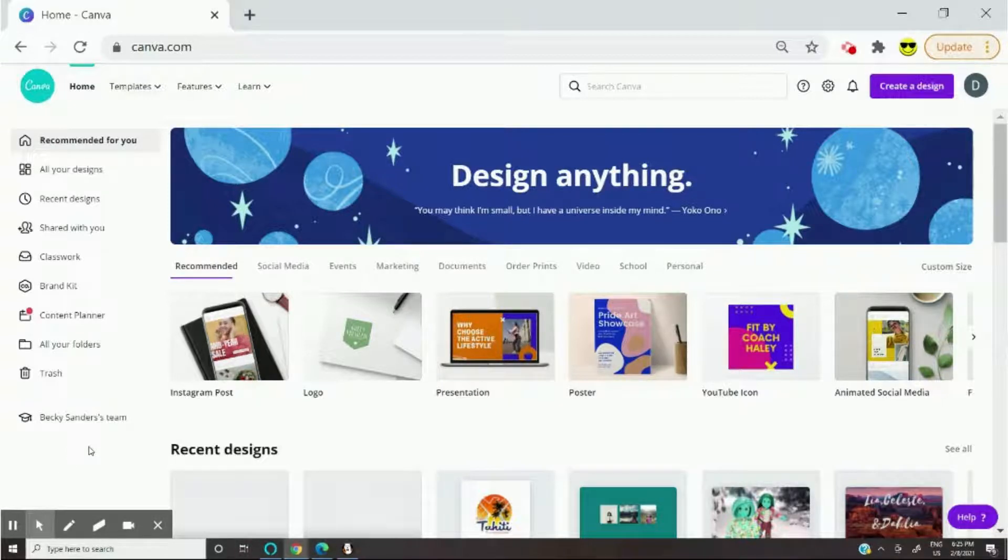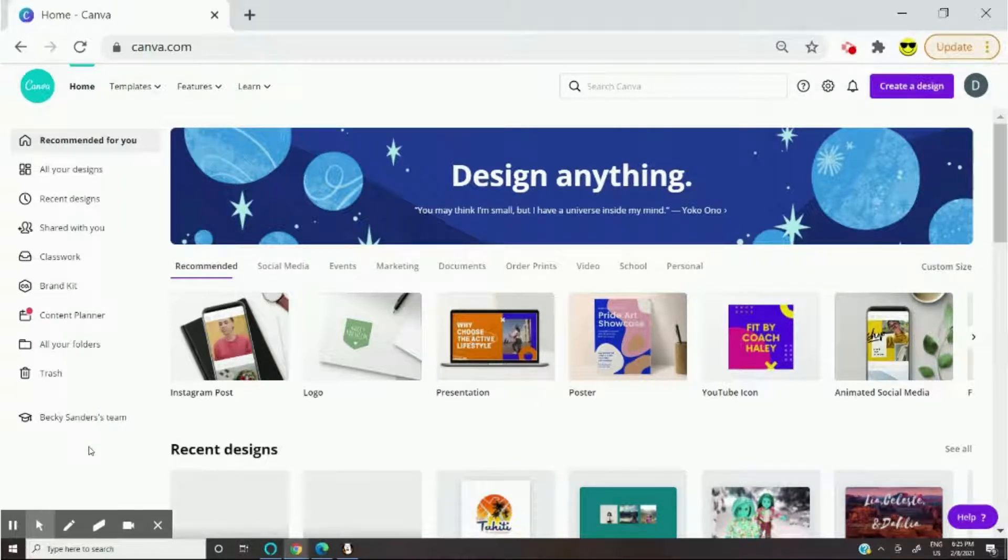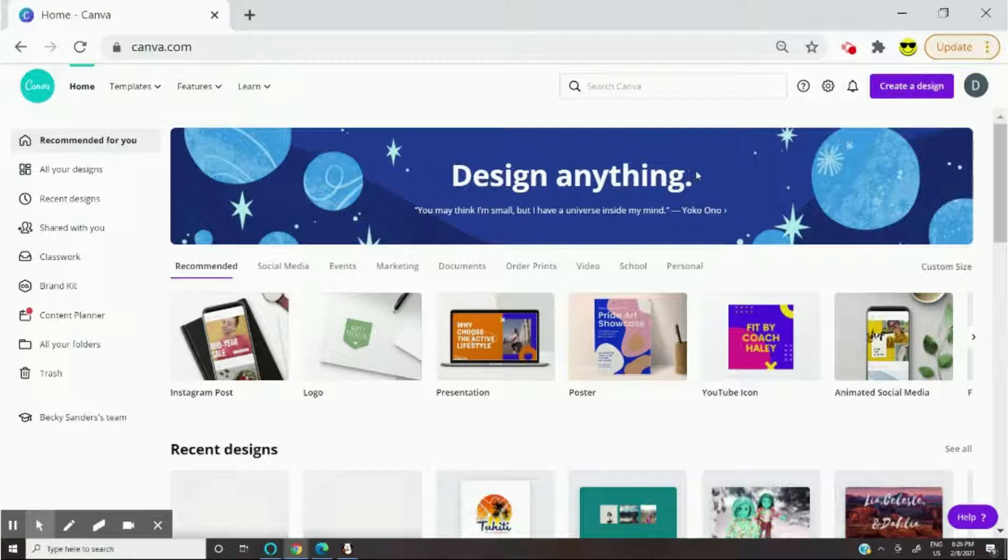So first you're going to want to go to canva.com and you should sign up if you don't have an account.